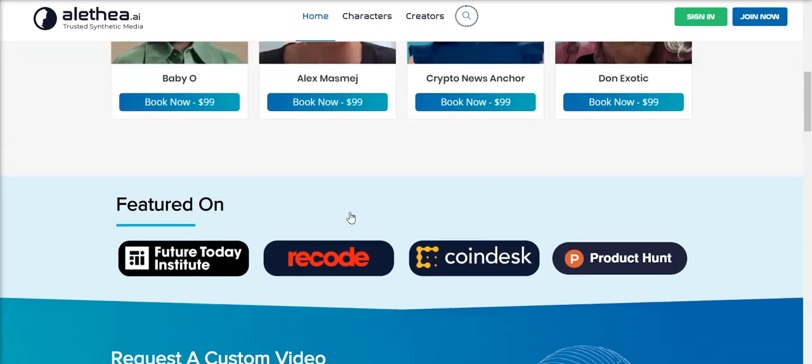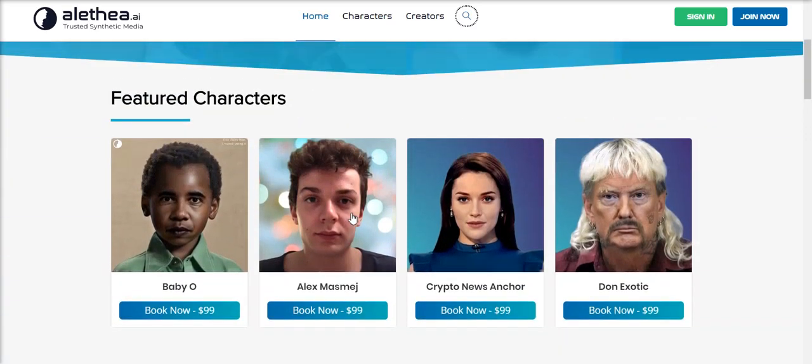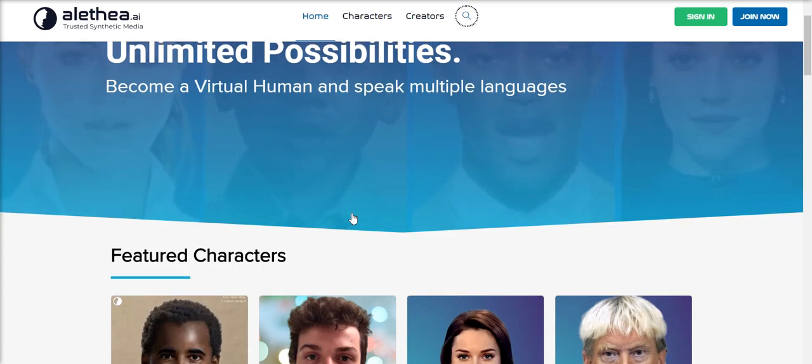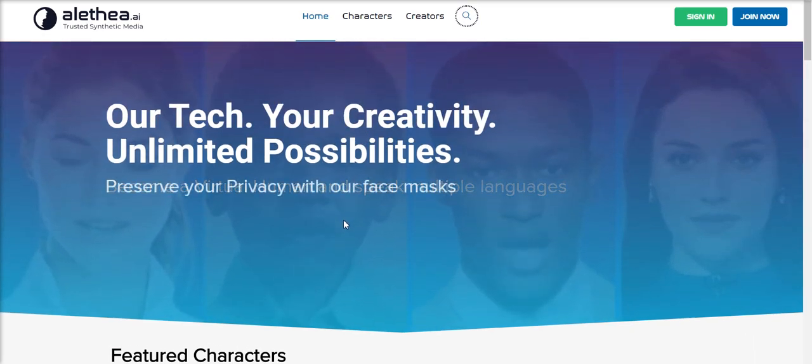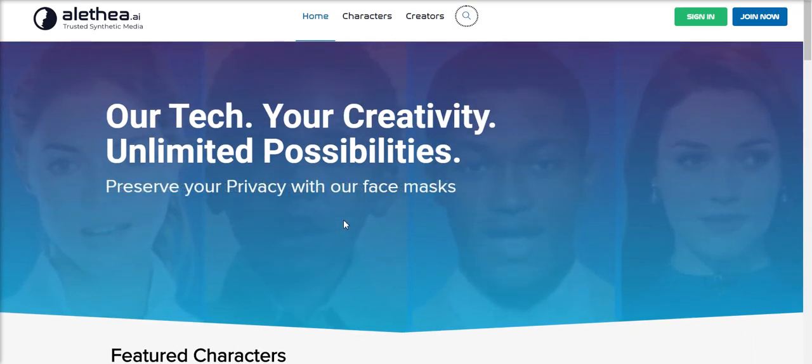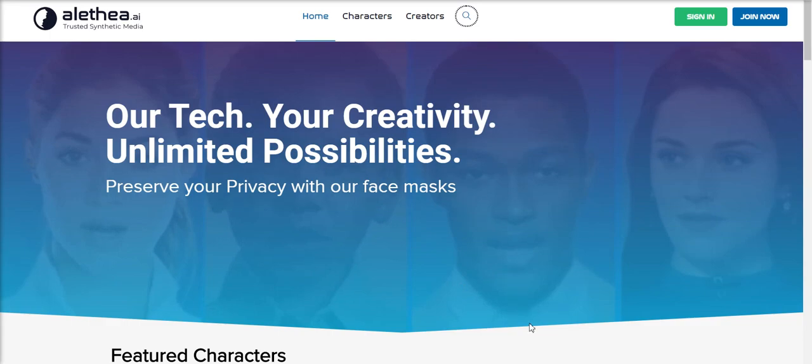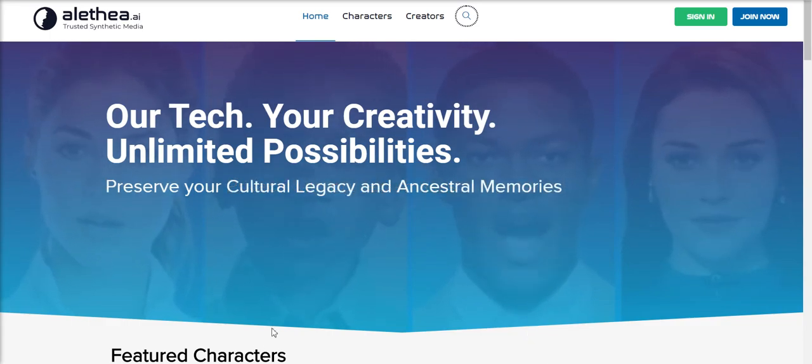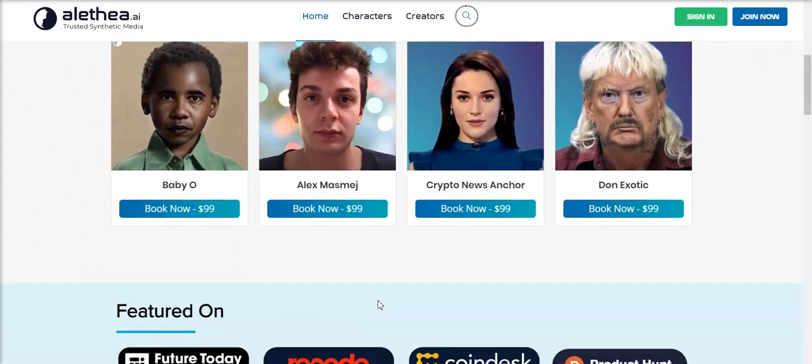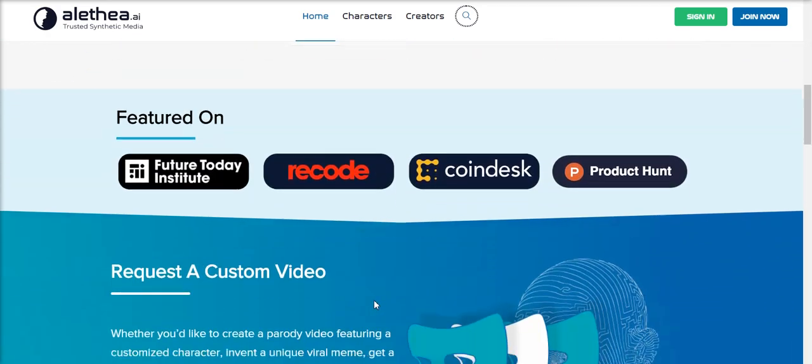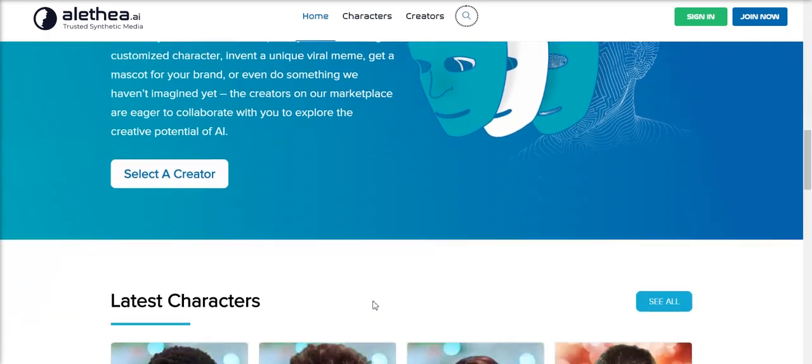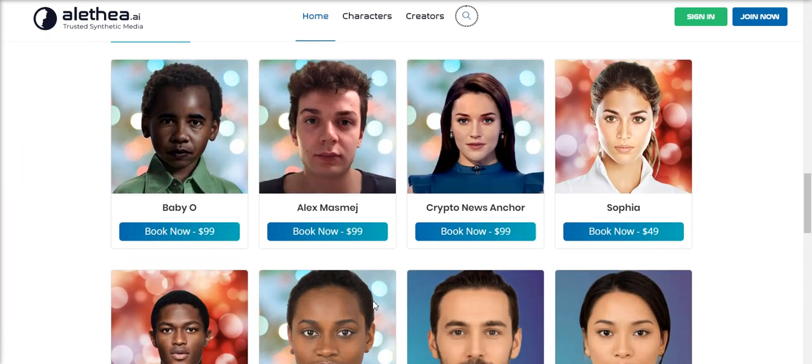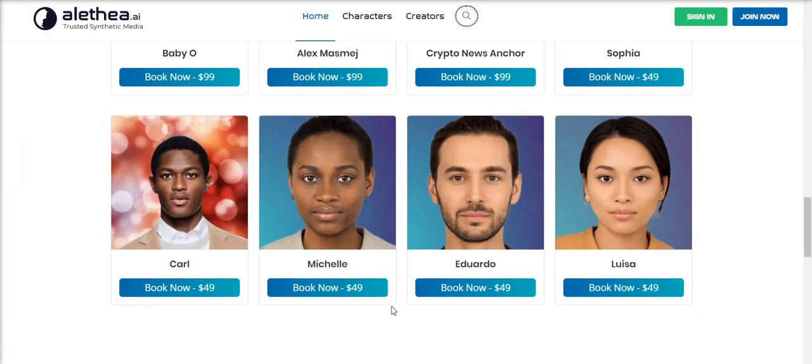So in order to safely wield the double-edged sword that is synthetic media, we will need blockchain mechanisms such as those being developed by Alethea AI, not only to minimize the harmful effects of unlicensed deepfakes, but also to maximize the benefits of permission synthetic media in a controlled, profitable, and trustworthy manner.